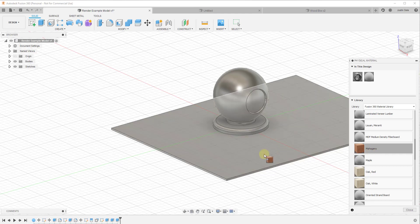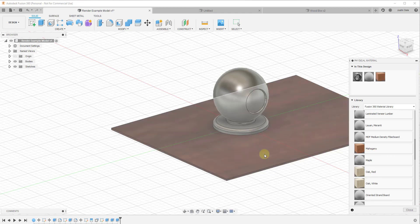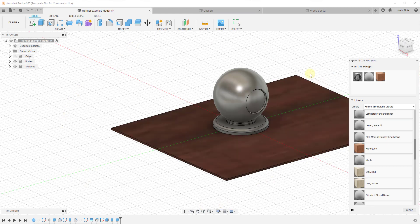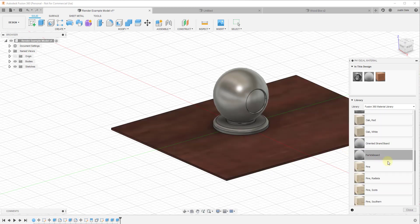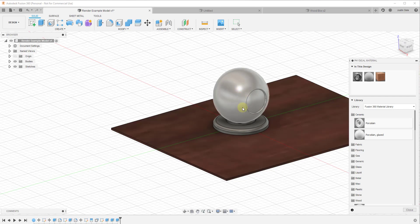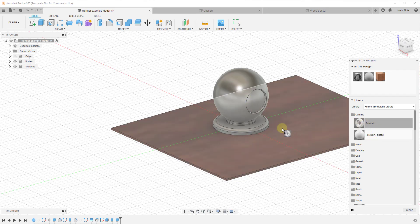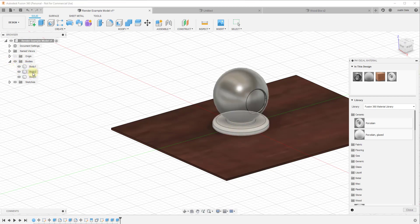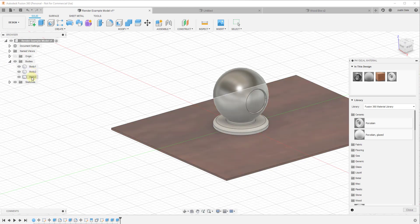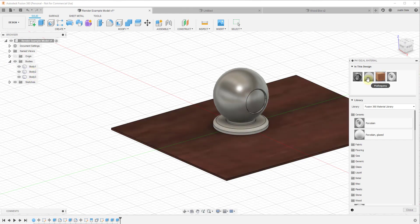Let's drag the Mahogany material onto our base plane. When we drag it onto our base plane, what you'll notice is this applies an image to your plane to make it look like wood. We need to adjust it a little bit because it's not showing up properly, but this is how you apply different materials. For example, if I wanted the base of this model to be porcelain, I could drag porcelain onto the base here — notice this is applying the materials to the bodies we have inside Fusion 360.